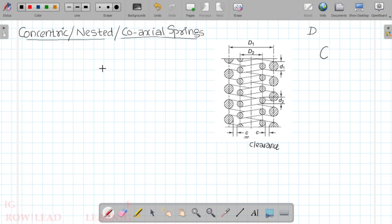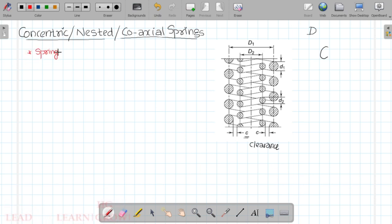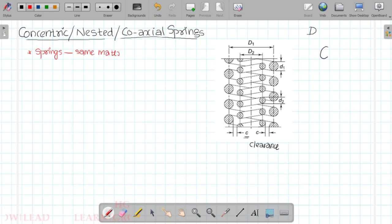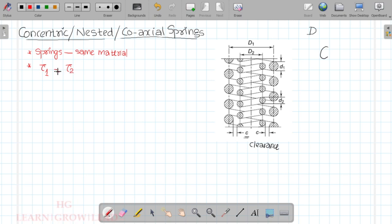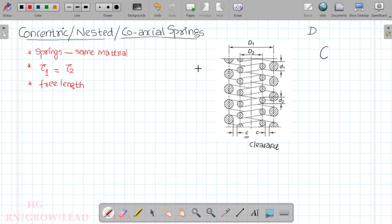In the design process we have certain assumptions. Assumption one: both springs are made of the same material. Assumption two: the allowable stress (tau) is the same for inner and outer springs, so tau1 equals tau2. Assumption three: the free length of inner and outer springs is the same.